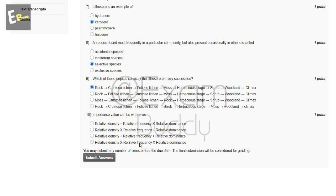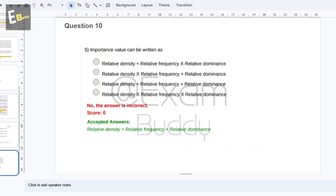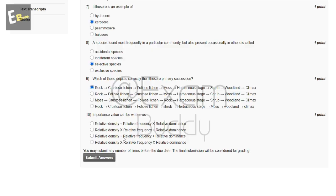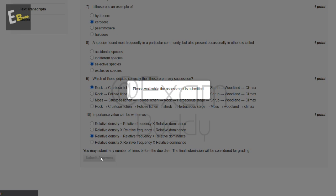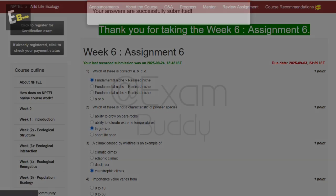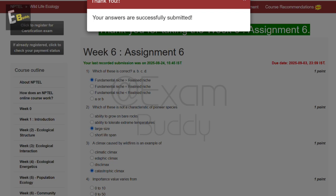Now the tenth question is: importance value can be written as — these are the options. Importance value equals relative density plus relative frequency plus relative dominance. So the answer of our tenth question is C. Now submit your answers. Thank you friends for watching this video.